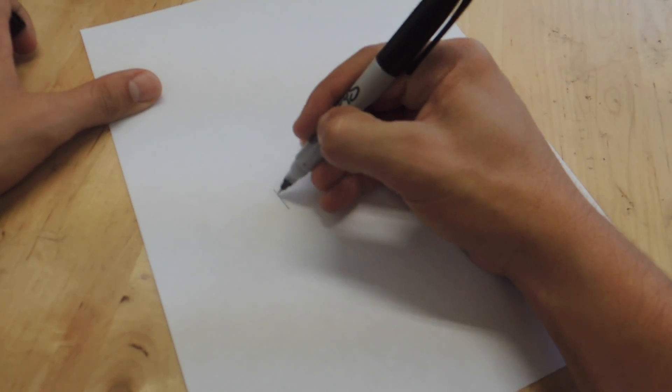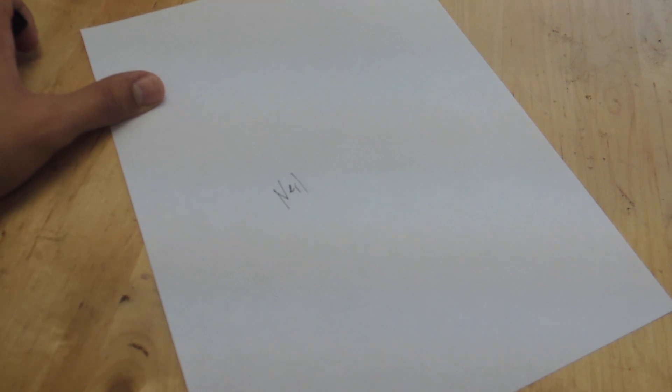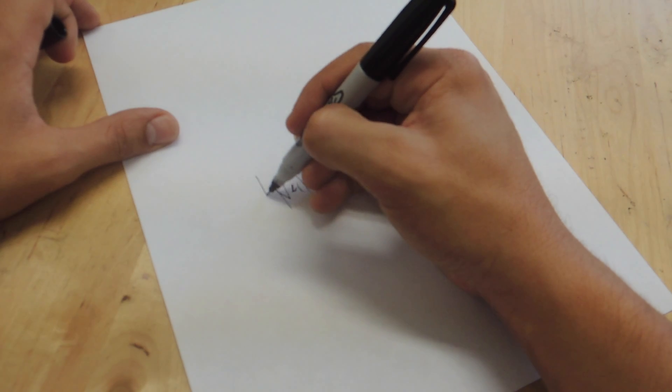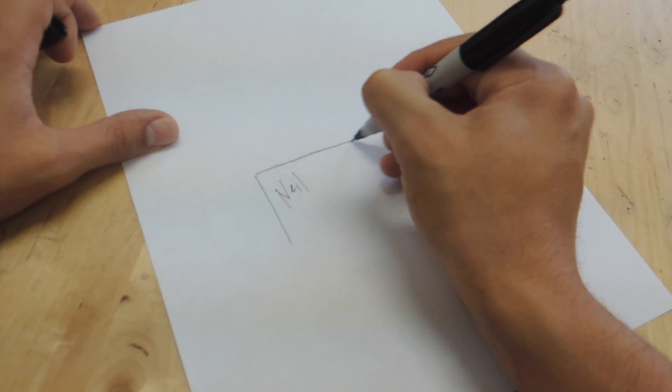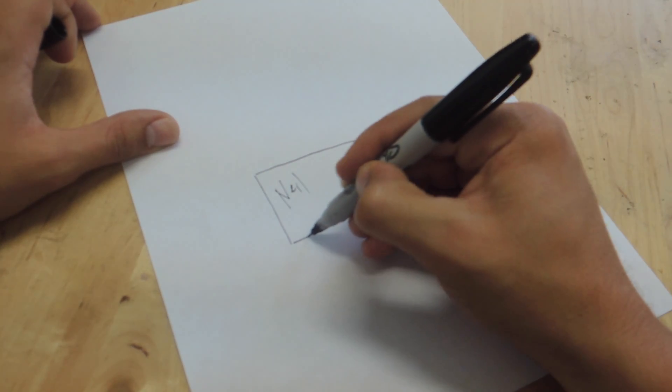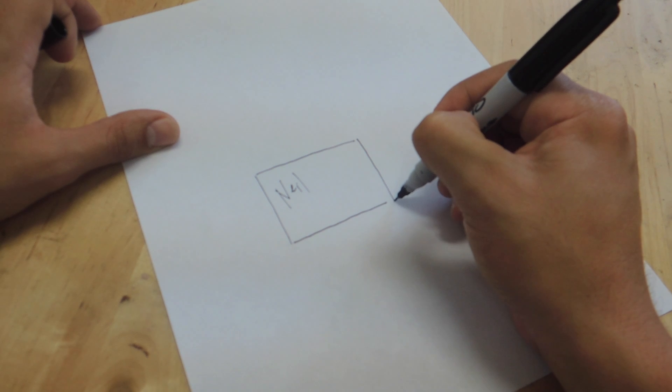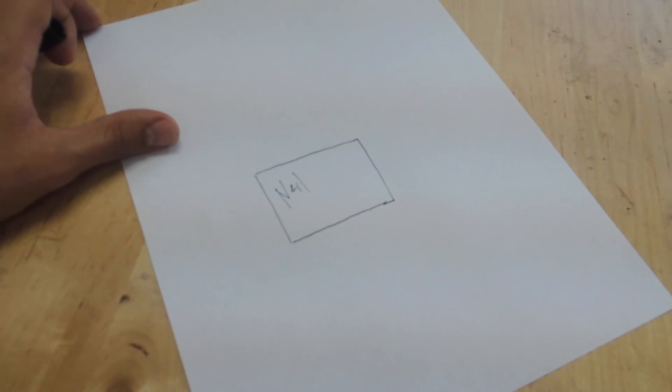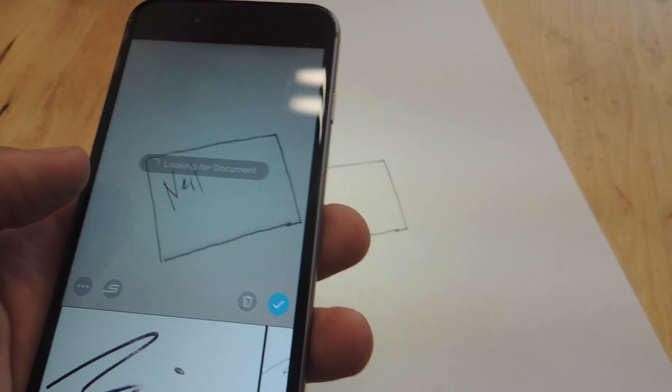Now on a blank piece of paper or maybe you have an empty or blank business card you can write on, go ahead and just write your signature. Now some scanning apps do want to try and scan the entire page so to go against that I just draw a square around what I'm scanning. This will make it easier for the application. Let's go ahead and scan this now.